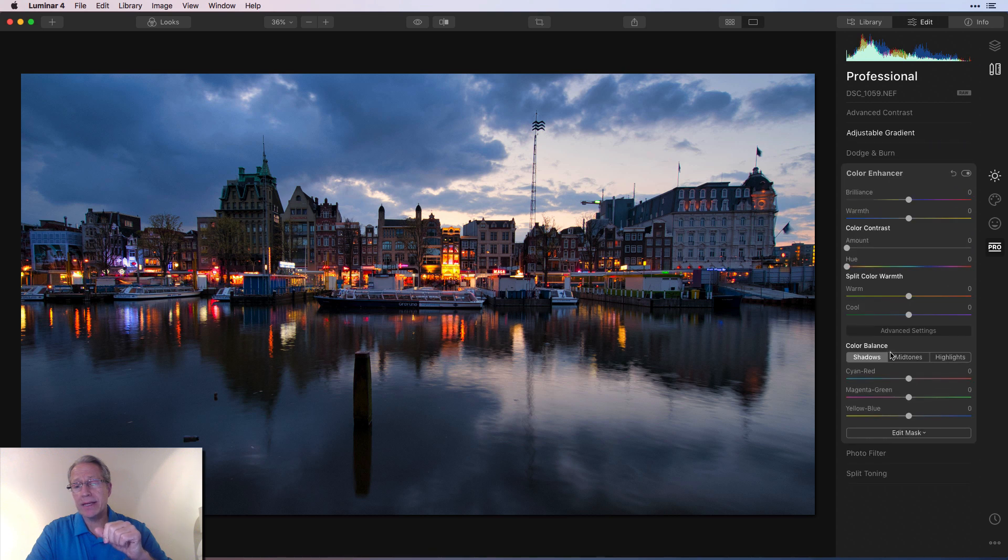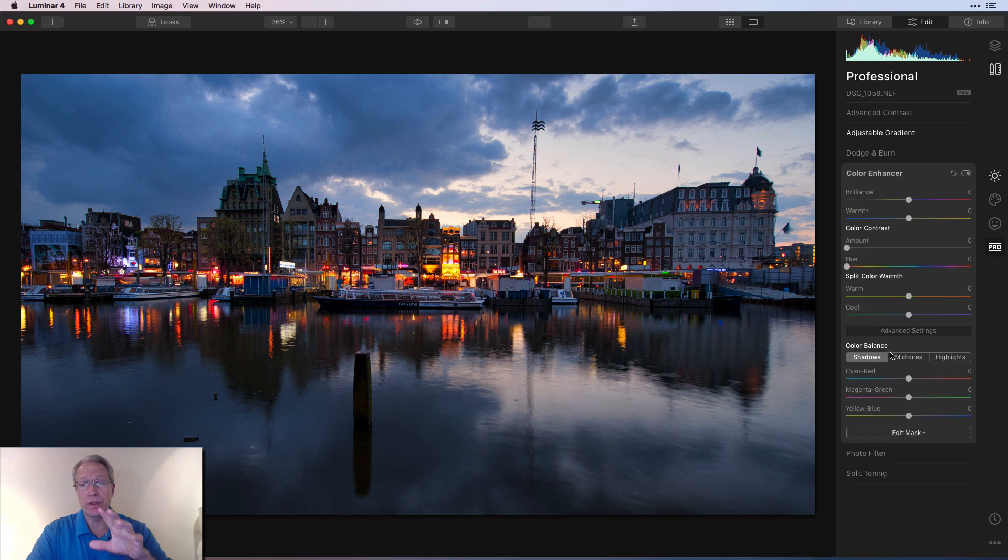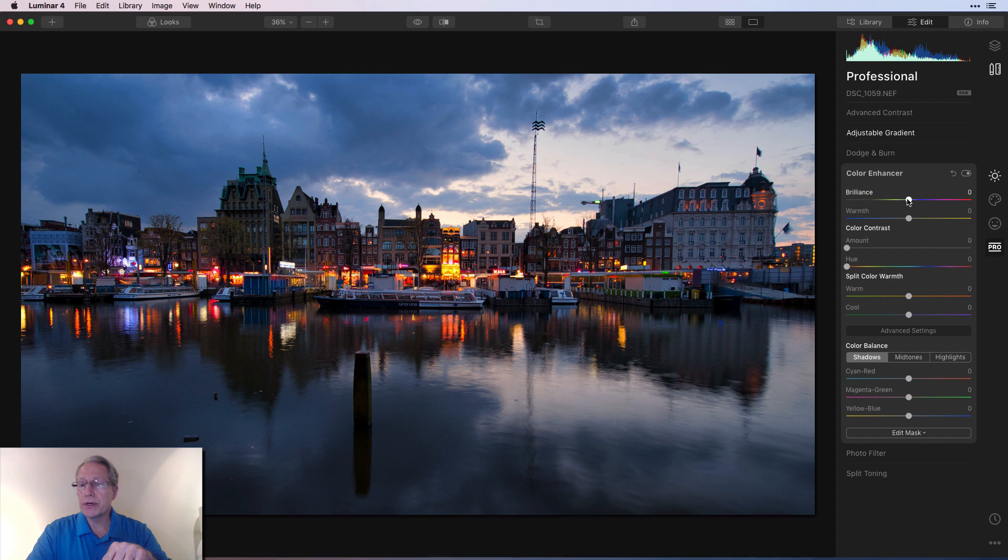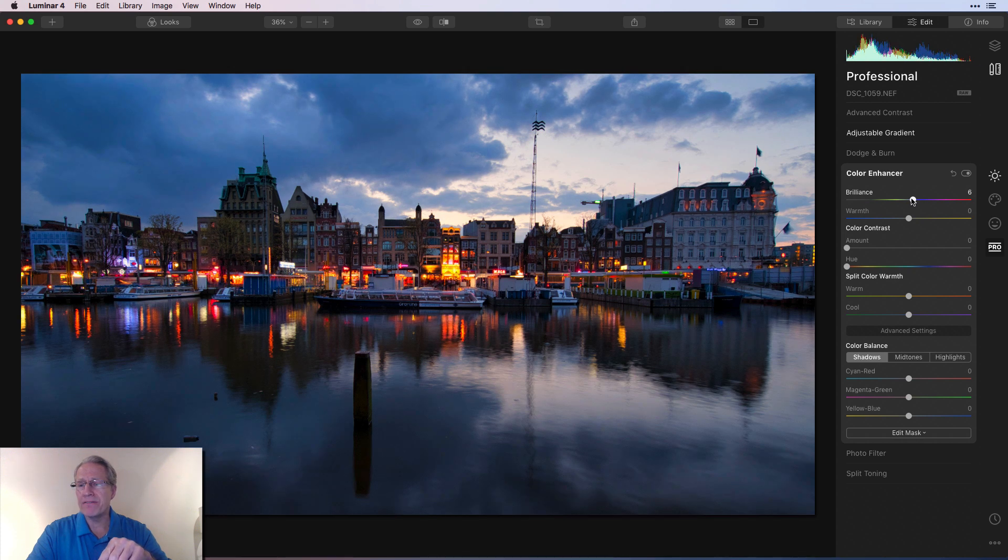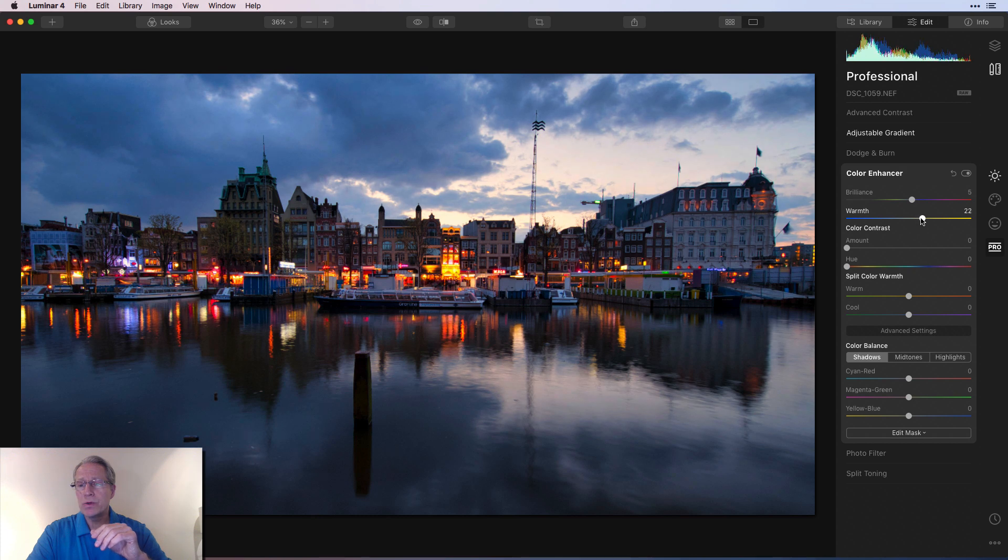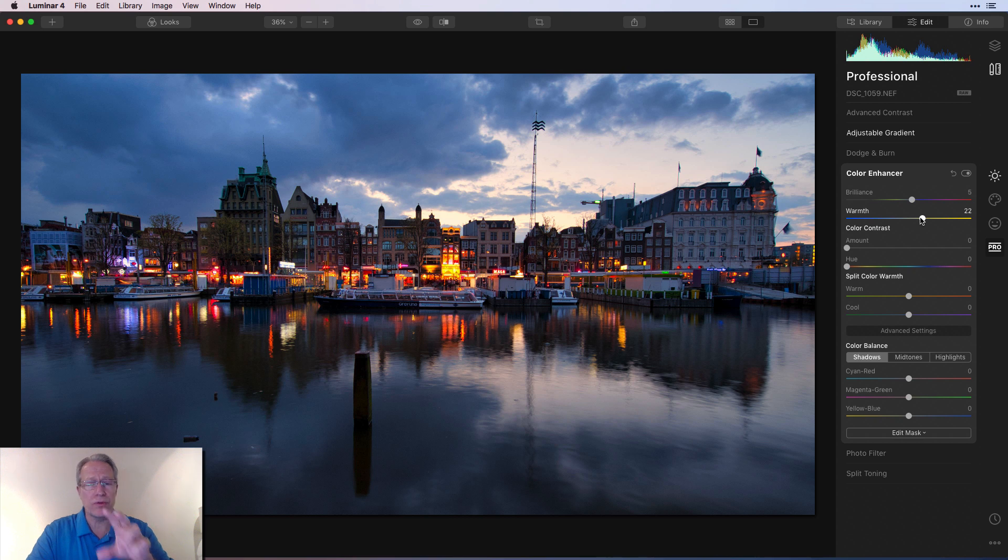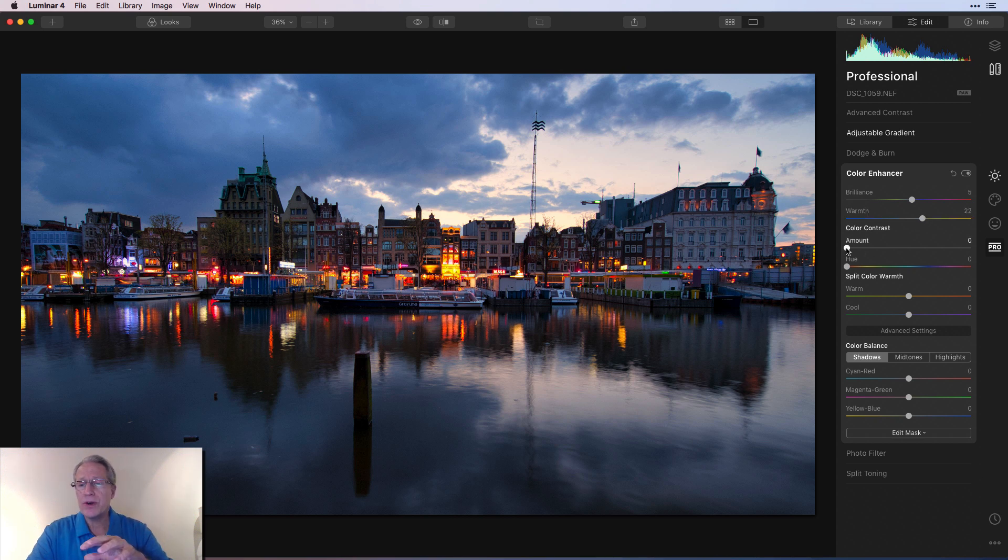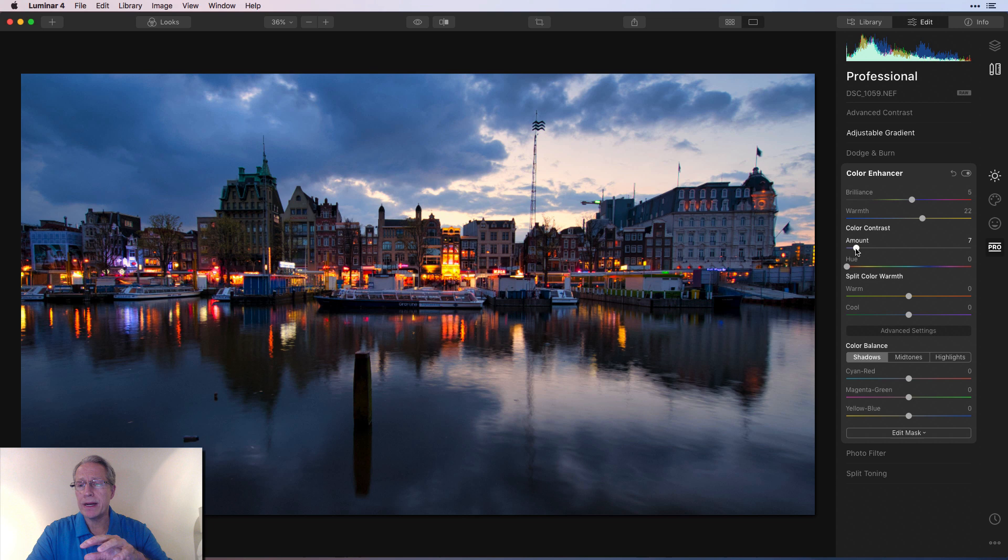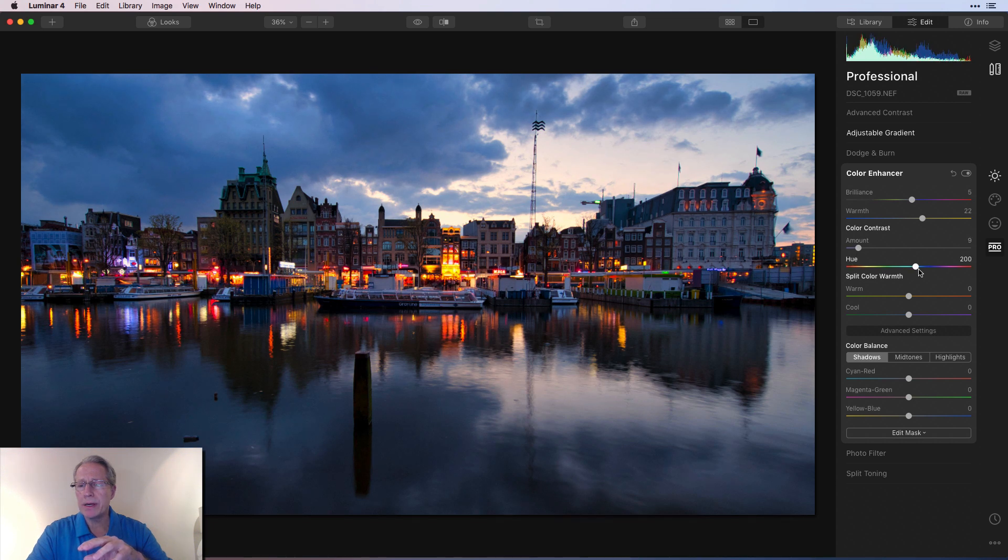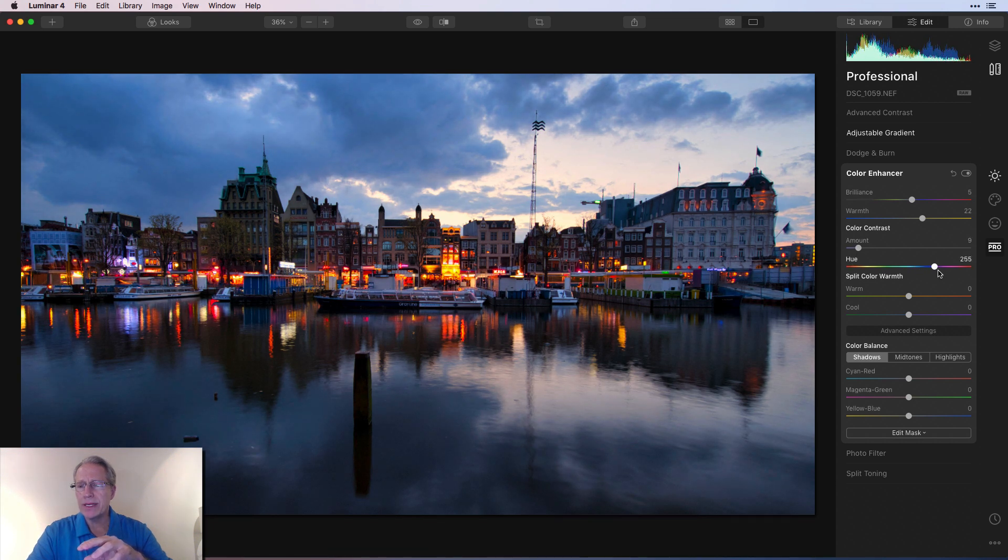I'm going to pop in a color enhancer, one of my favorite tools and do a few things here. And this is really going to start to pop those colors. First, I'm going to do brilliance and warmth. So I'm going to do about a five on the brilliance and I'm going to give it some warmth. I'm going to go to like 22, 23, something about like that. So again, I'm working on trying to pop those warmer colors and really get that sky to stand out. Next up is color contrast. I'm going to go to about a nine on the amount and the hue. I'm going to go to like a 237.